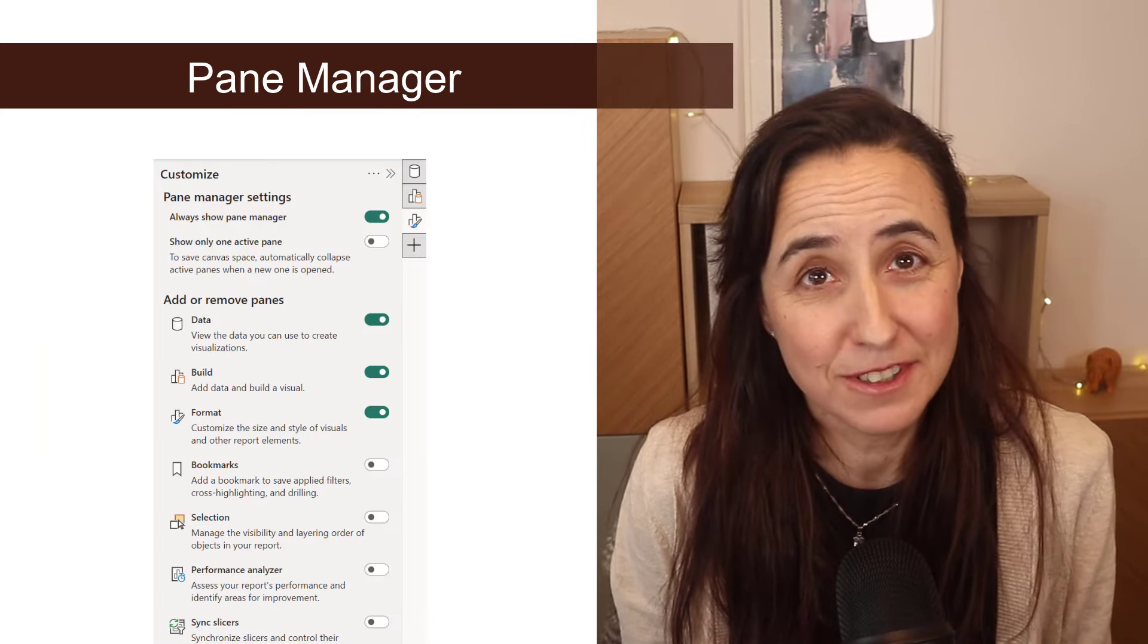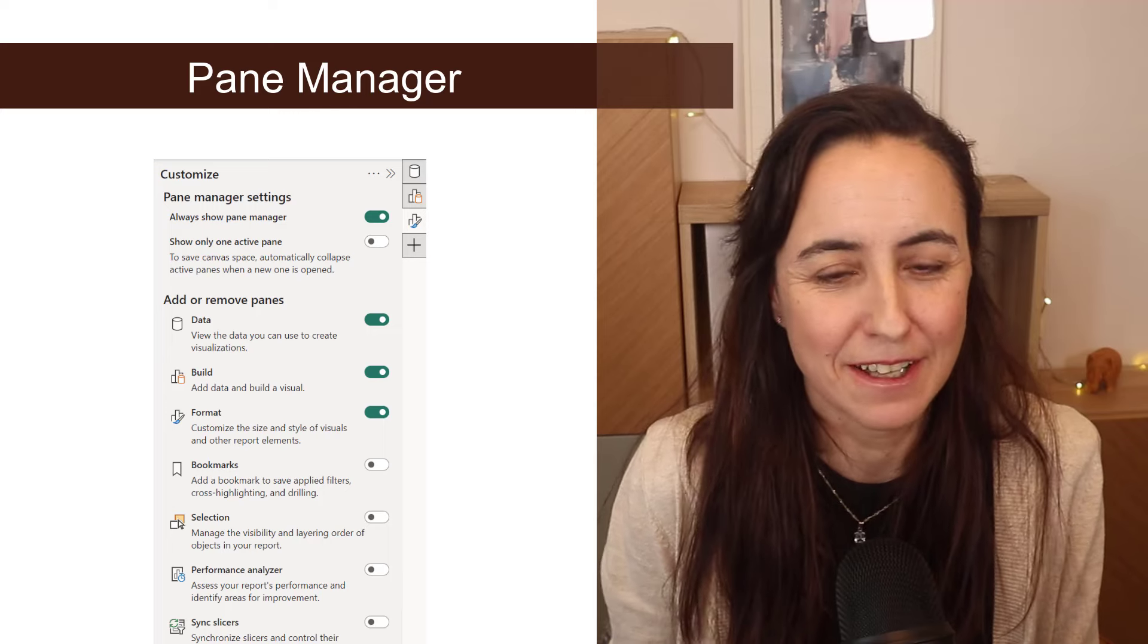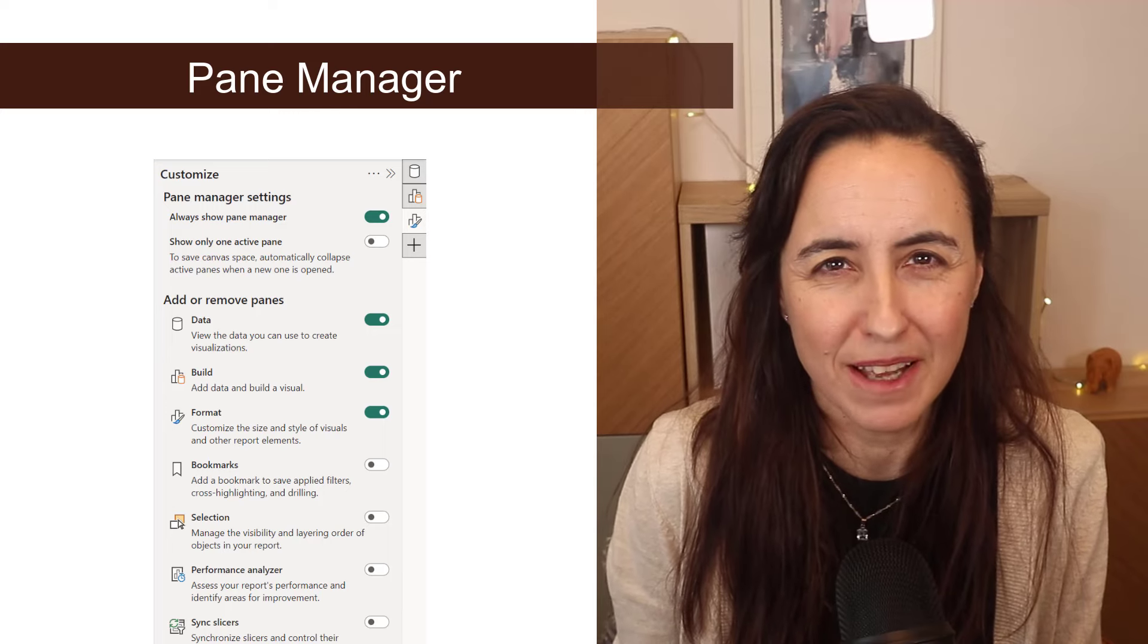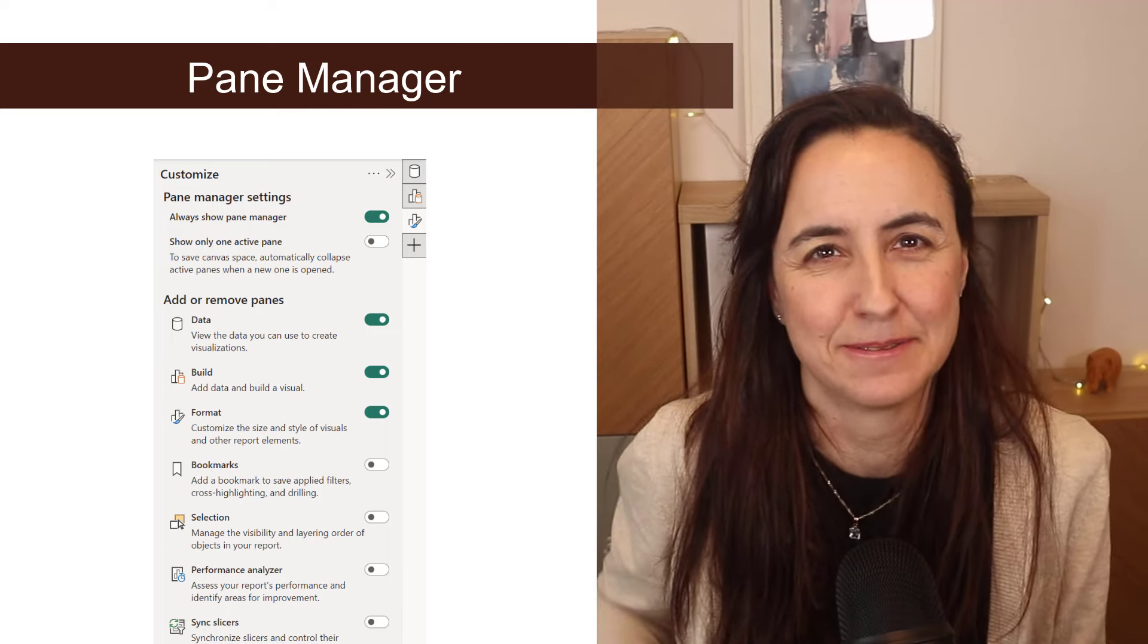The pane switcher has been renamed. It is now called pane manager in case you don't find it.